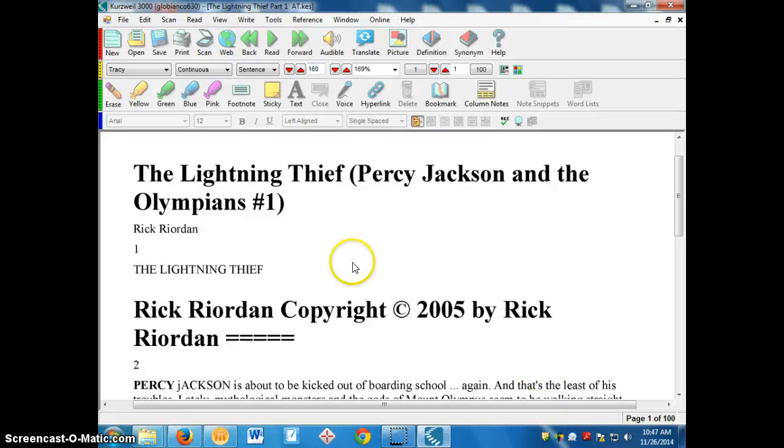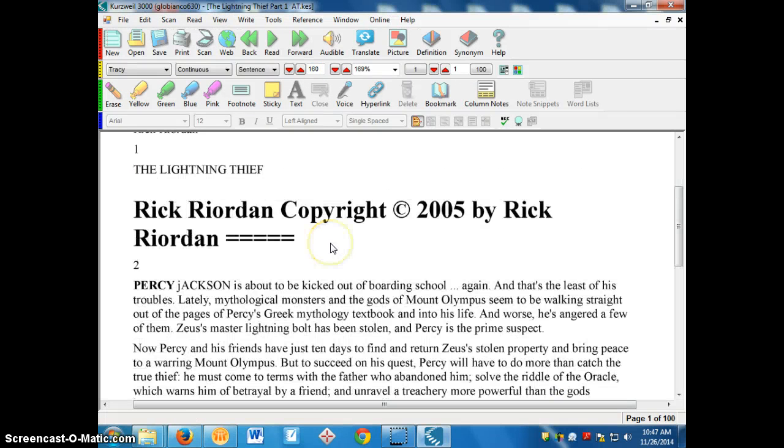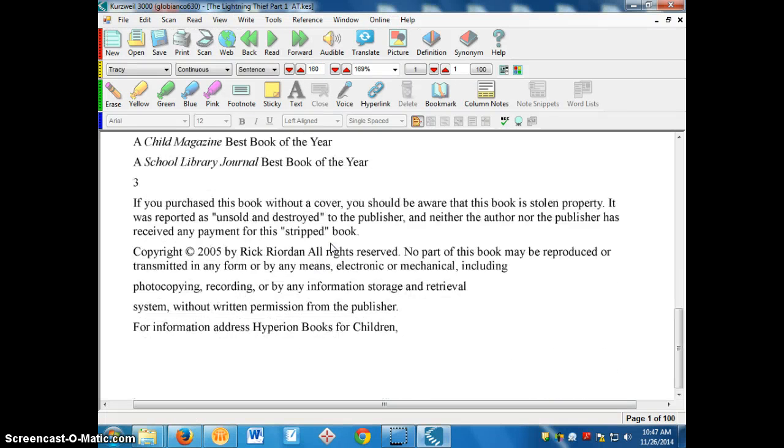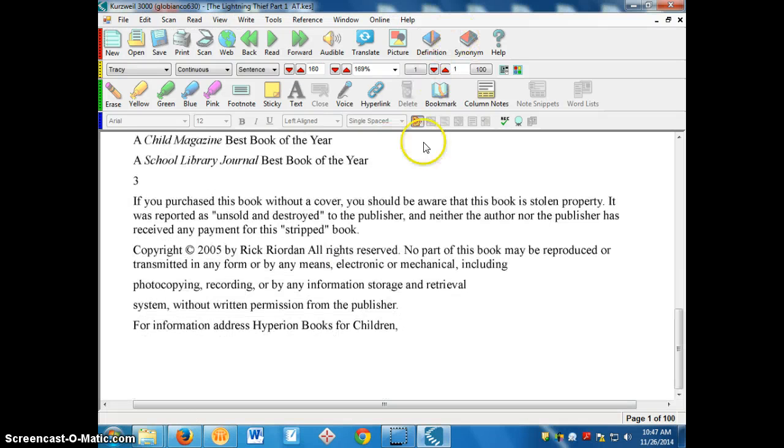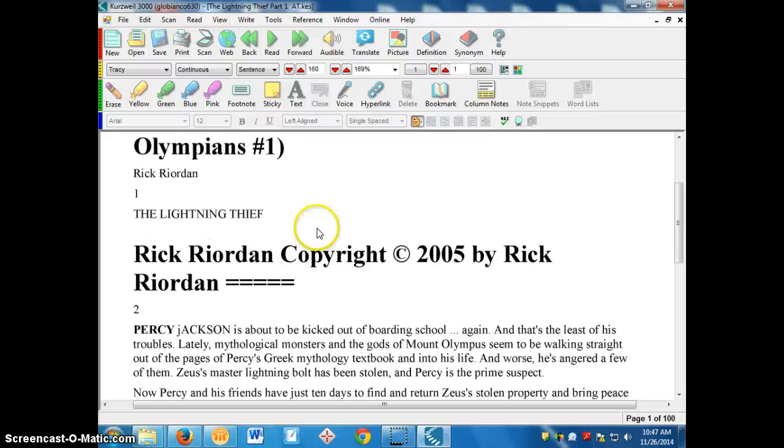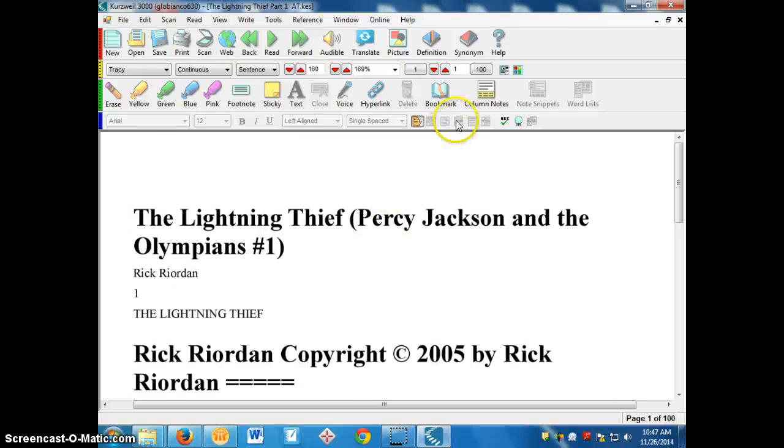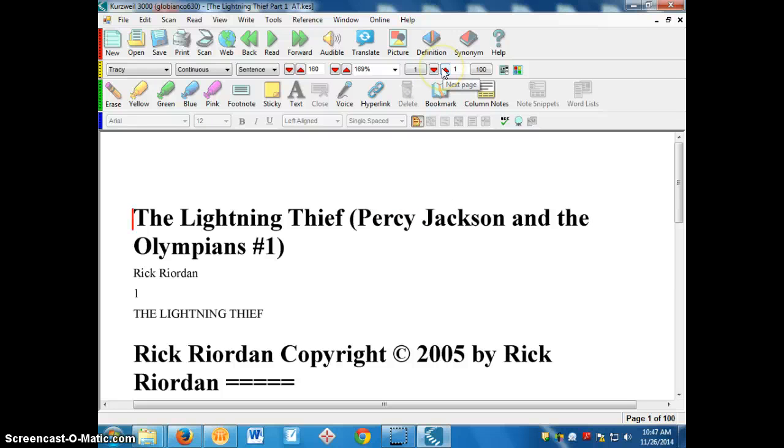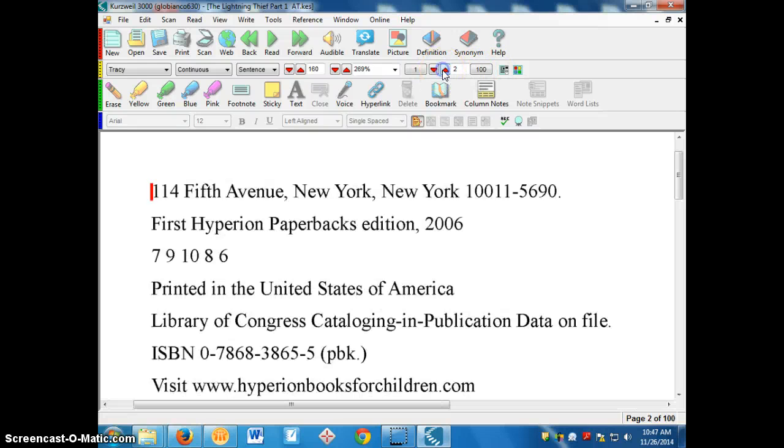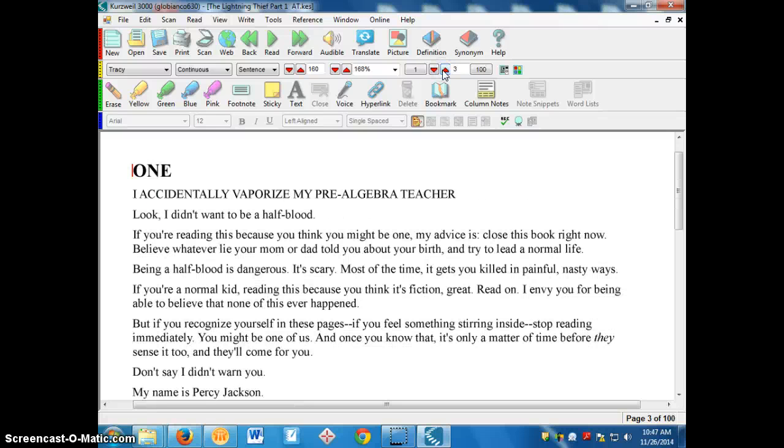And it will open up right there. The first couple pages might be just the copyright pages. So in order to get past those, right up here is how you change pages, and there's a hundred pages in this. So we go next page, looks like copyright, here we go, one. That's the beginning of the book.